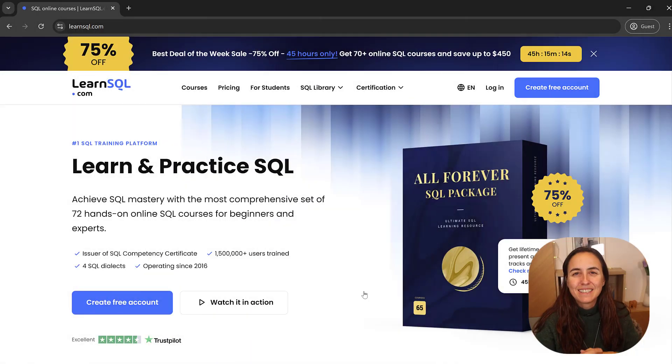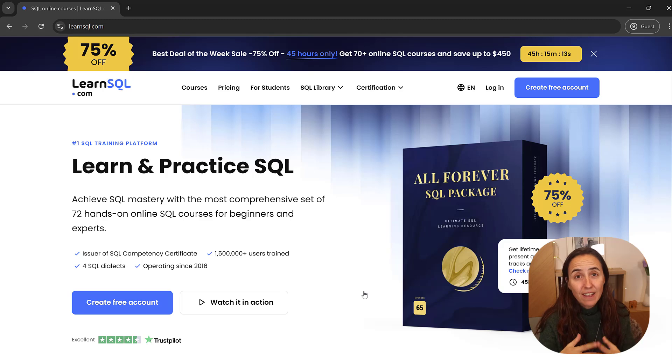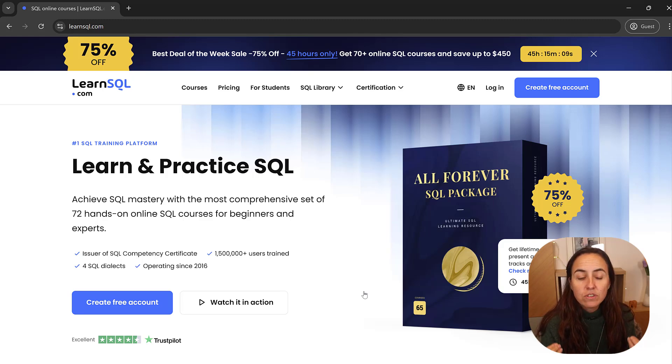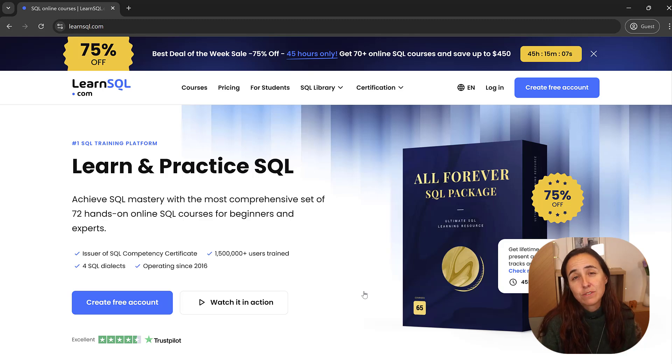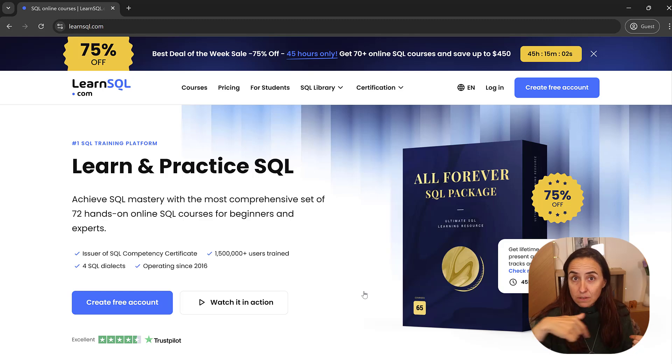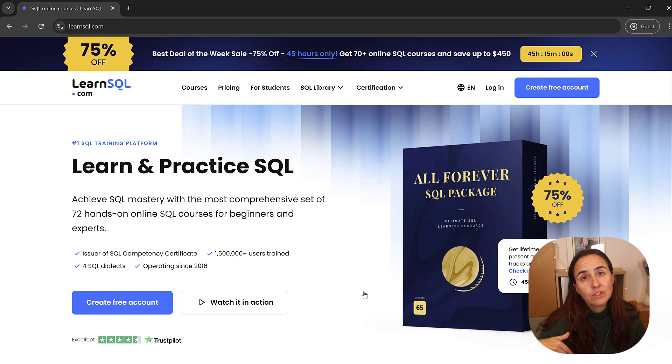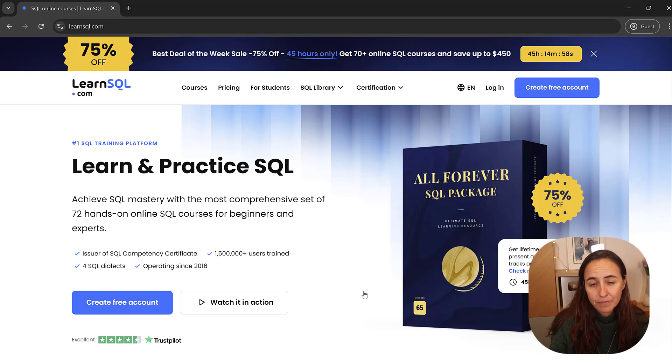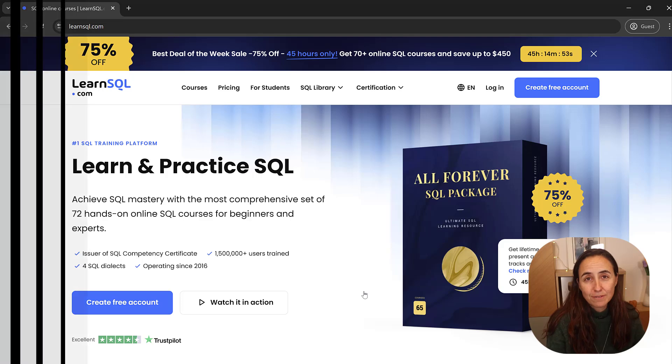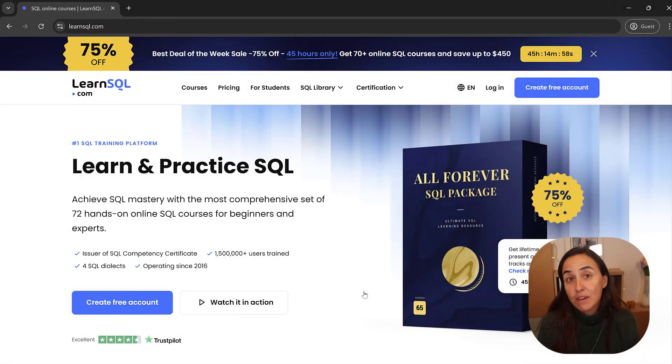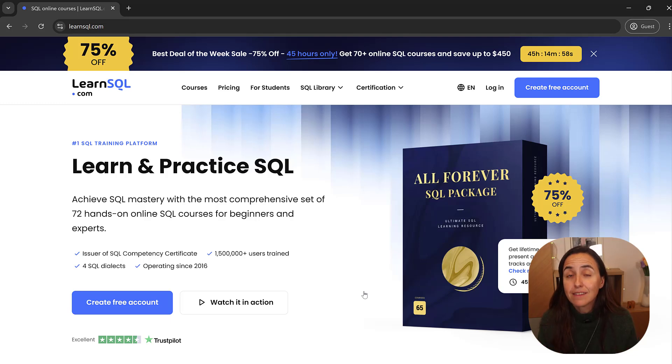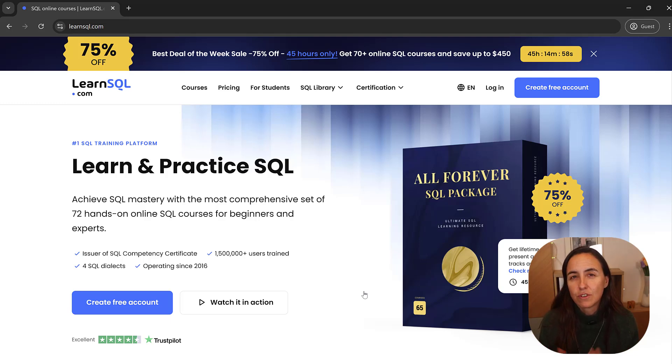So let's talk about pricing. They have right now a 75% off offer on the all forever SQL package, which includes basically all the courses that they have. With my coupon code that is in the description below, in the description box, you can get an additional discount. So it is a very good offer to get 70 plus courses that they offer. Now that we know how much it costs, let me show you what other resources are available for you.